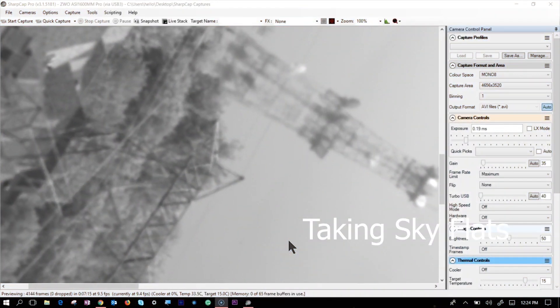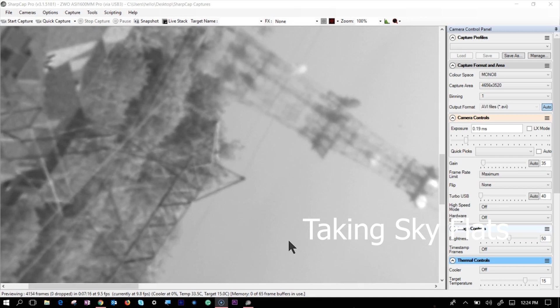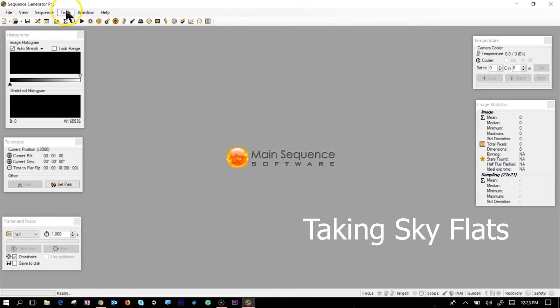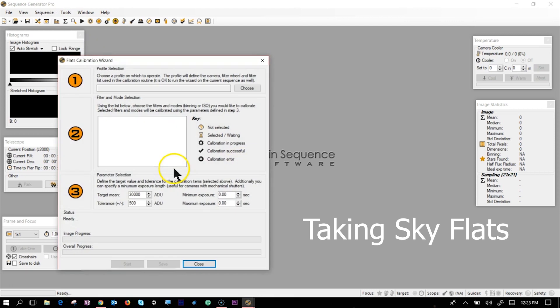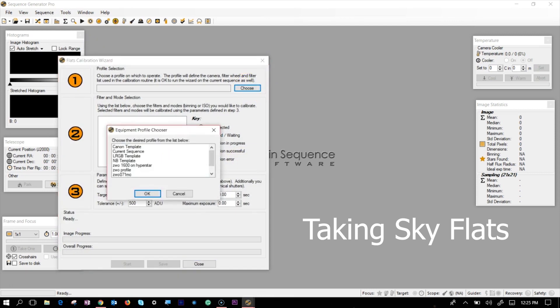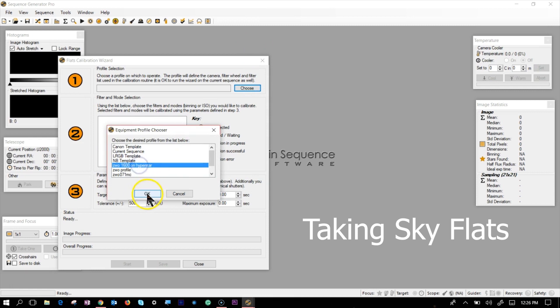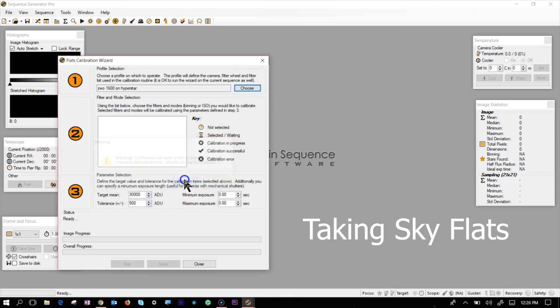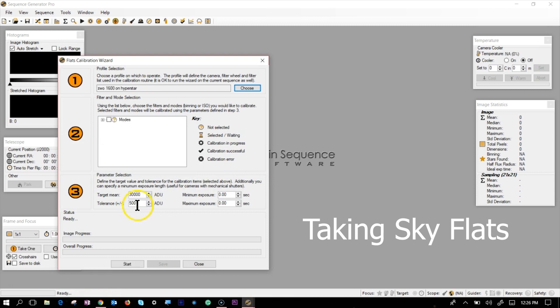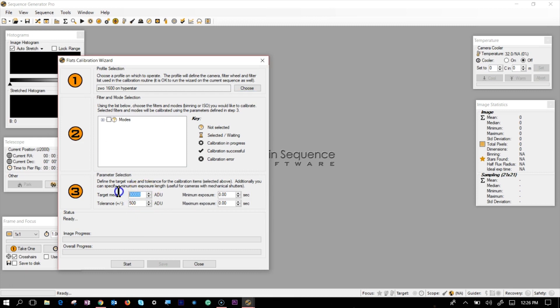If I wanted to take good pictures of these nebulas, I have to take flats. So I go to the flat calibration and select my profile for the Hyperstar. I have to take sky flats, meaning you are not putting anything in the front. Notice my target ADU is like 25,000.